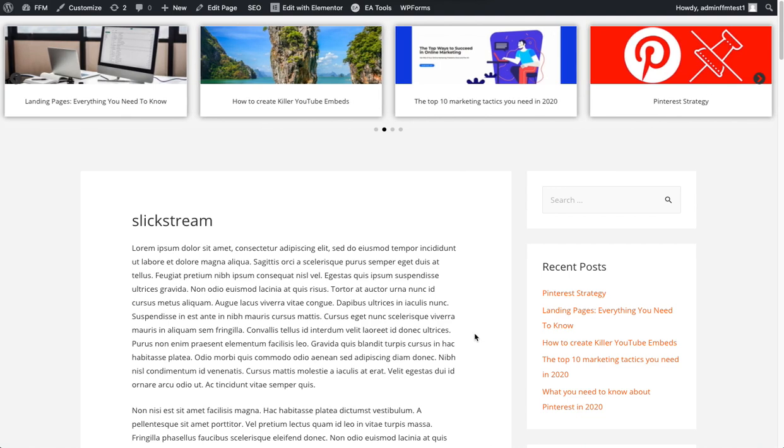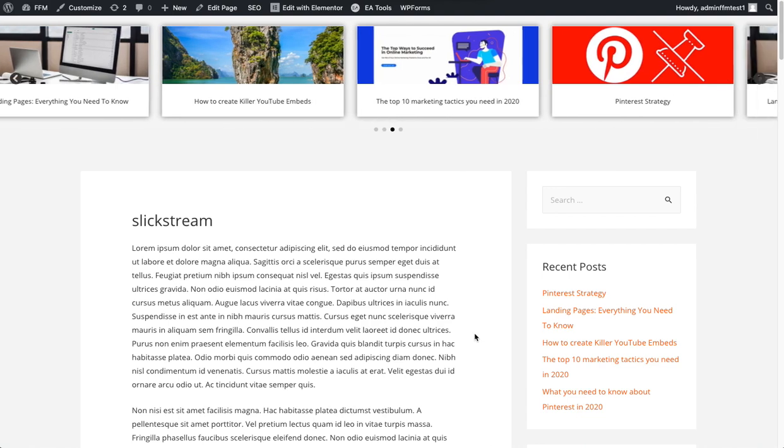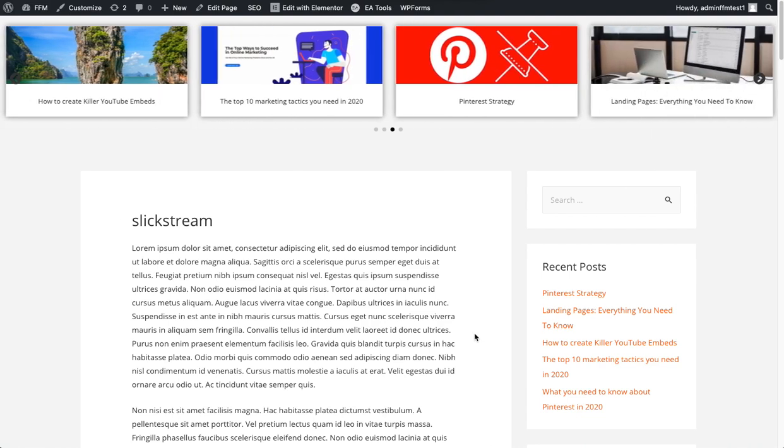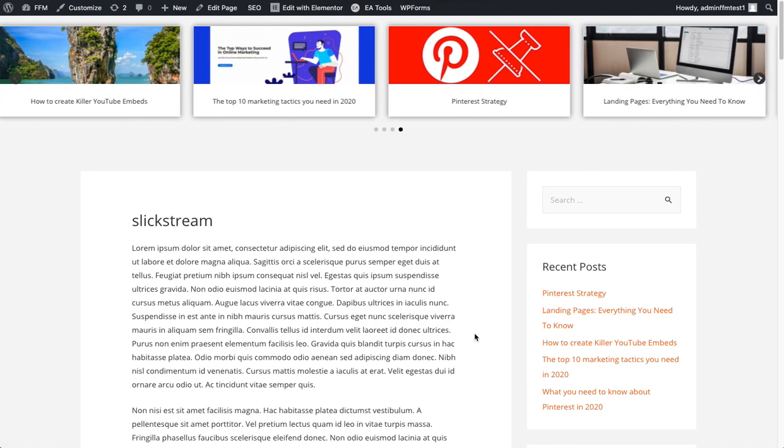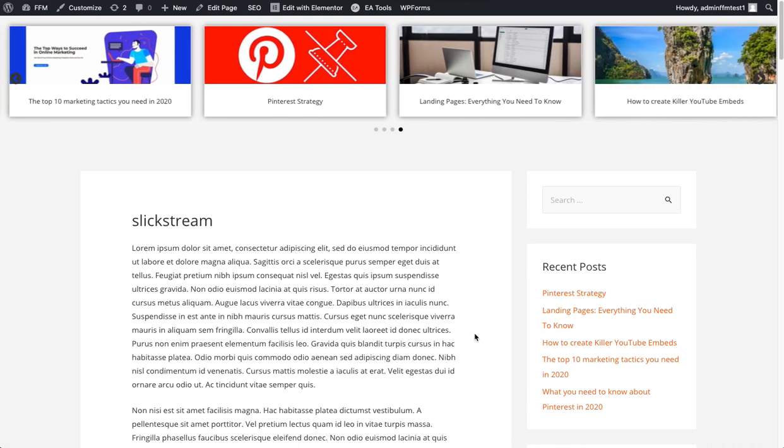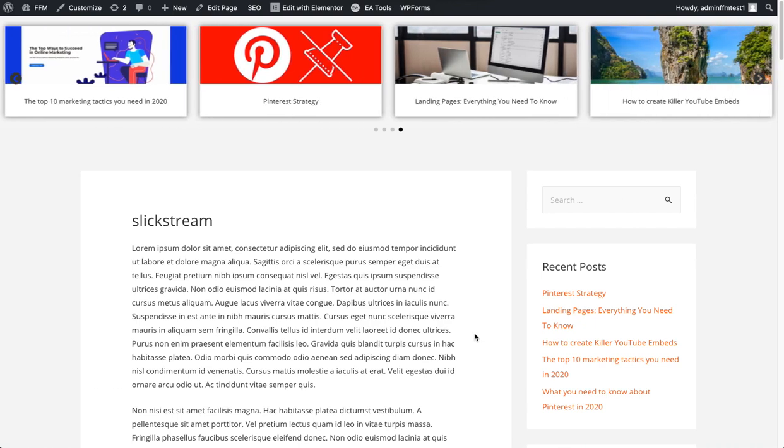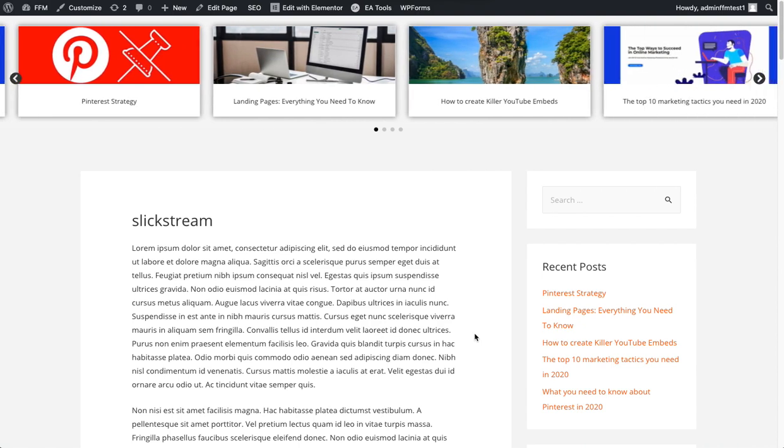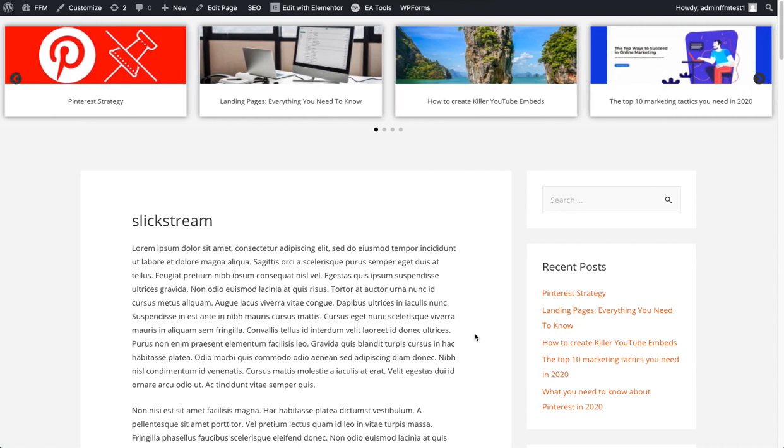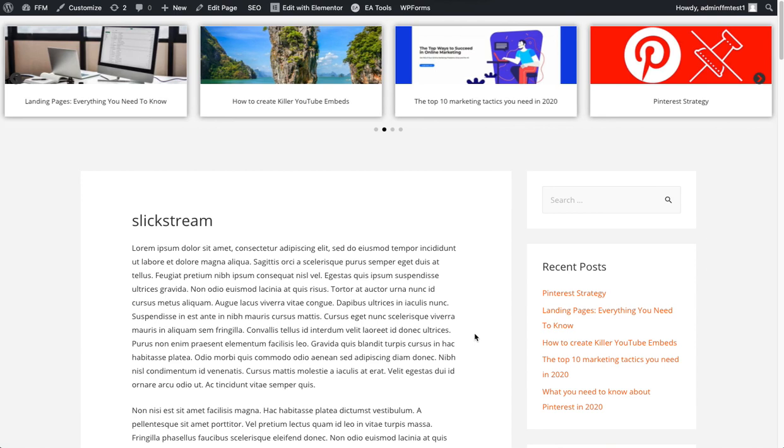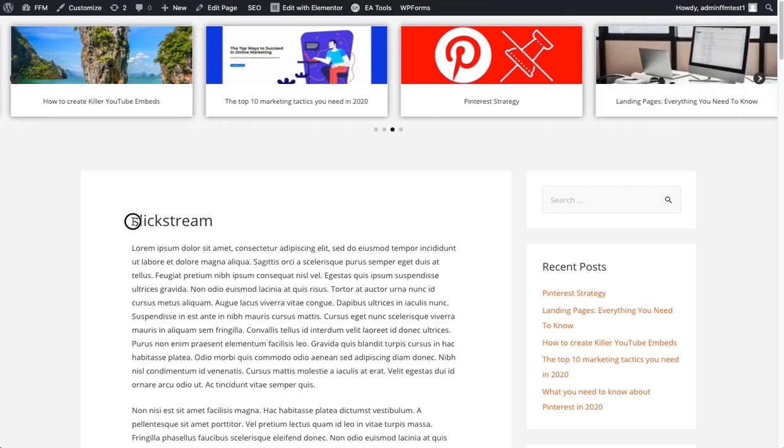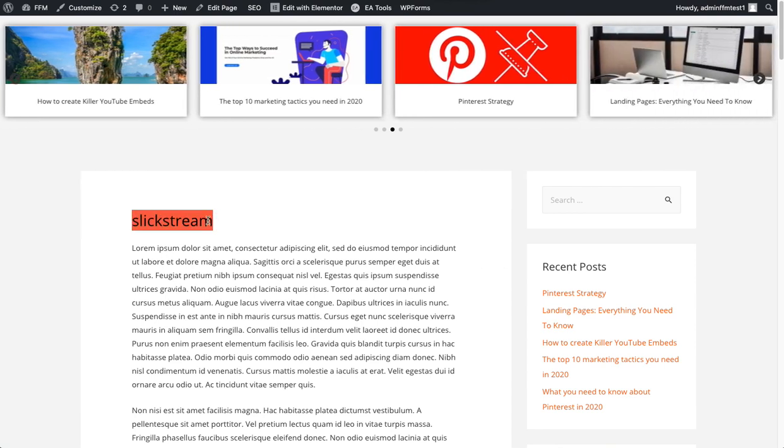Let's build a very simple carousel header that runs across the top of your blog on a blog post page or a page. We can put this carousel pretty much anywhere we like on the website, but I'm just going to demonstrate across the top of a particular page. I've called it slick stream.